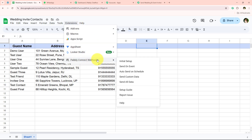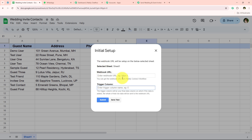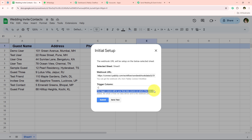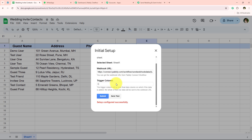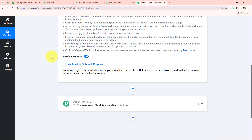After the extension appears, go to Extensions > Pabbly Connect Webhooks > Initial Setup. It asks for the webhook URL and the trigger column. Paste the webhook URL copied from the workflow. For the trigger column, enter C — since I have three columns in my spreadsheet. The trigger column is your final data column: B for two columns, D for four, and so on. Click submit — it confirms 'Setup configured successfully,' meaning Google Sheets is now connected to our Pabbly Connect workflow.